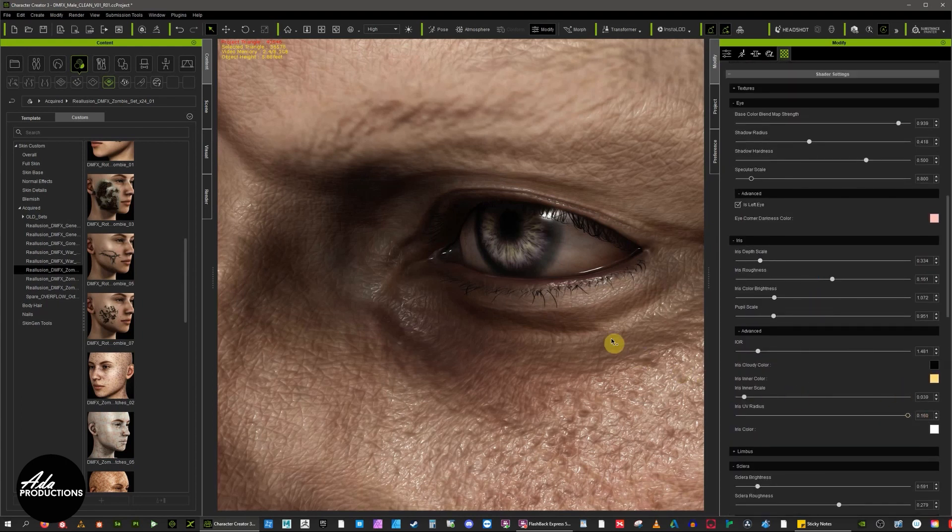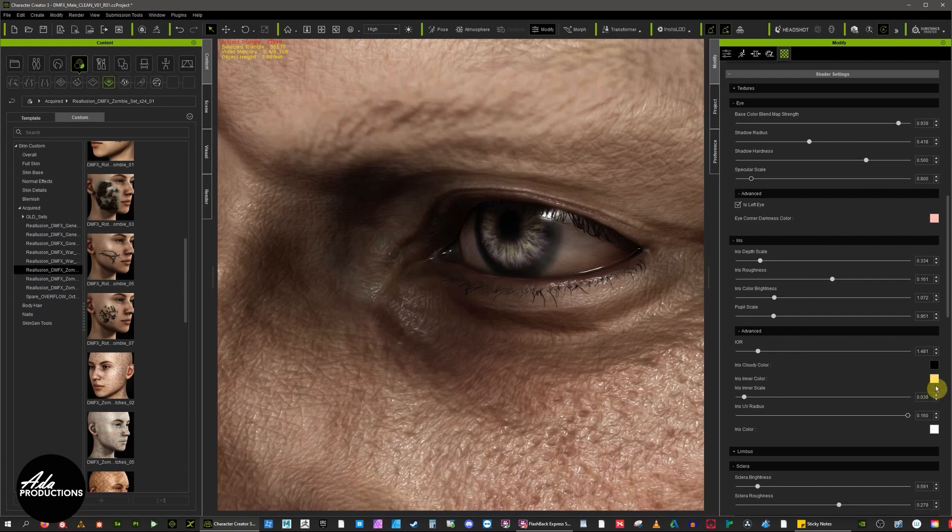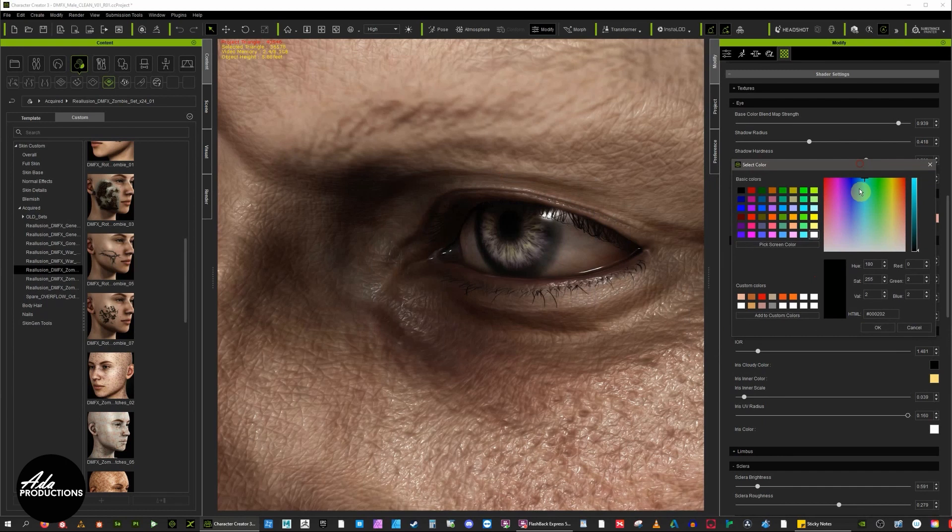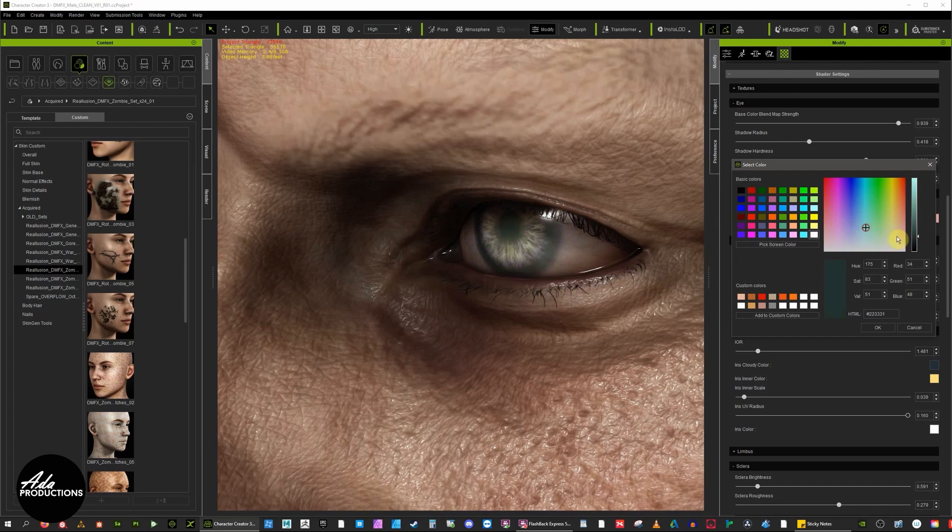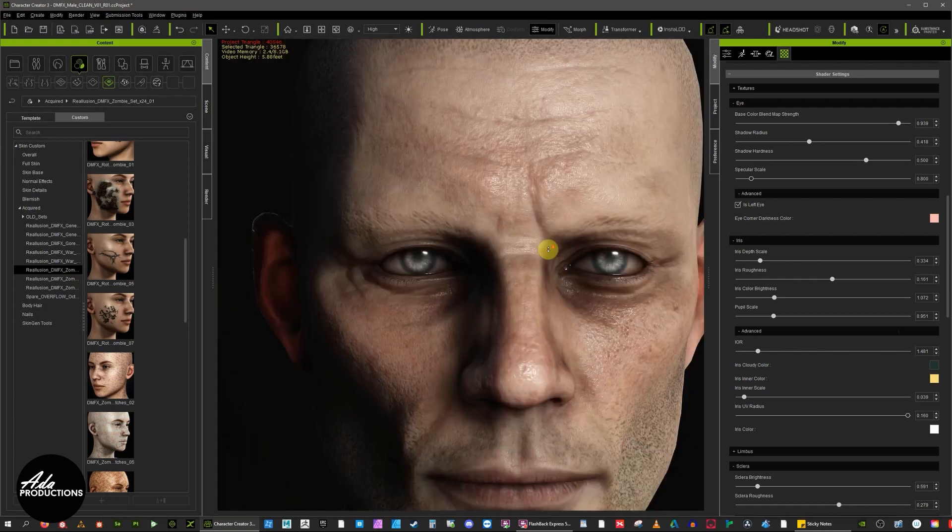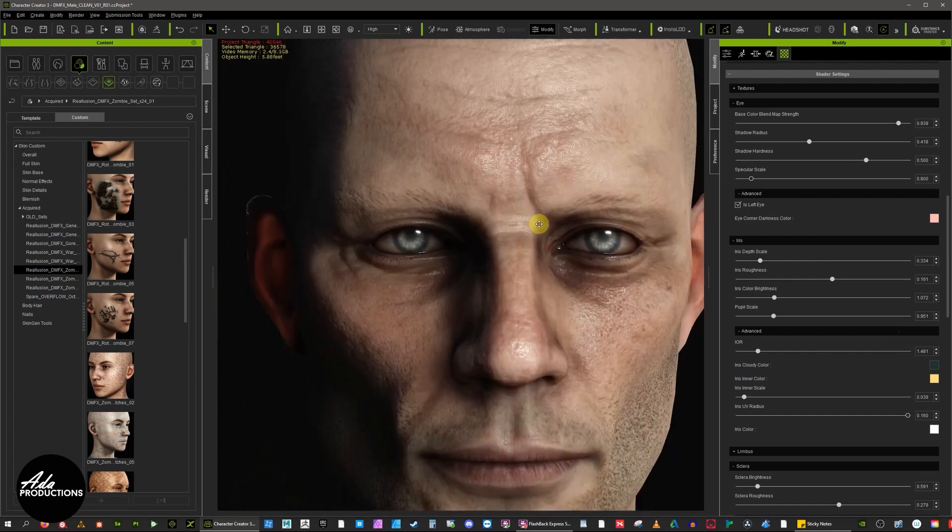Iris cloudy color, let's give that something, let's see green, dead yellow, that's kind of groovy. Yeah, that's starting to look a bit more spooky.